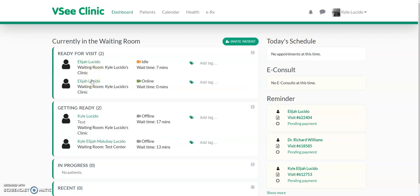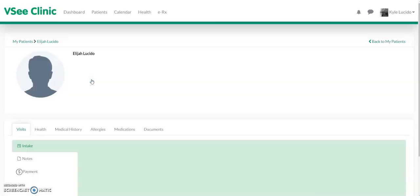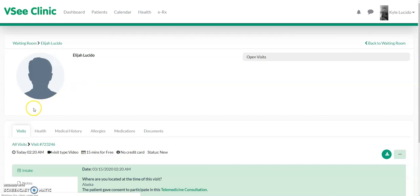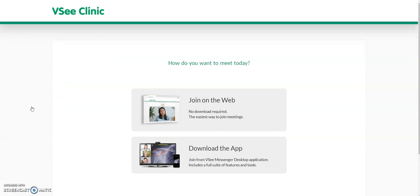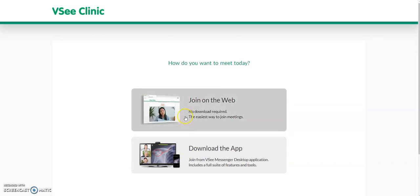All the provider needs to do is click on the patient, then click the video icon. They can either join the patient through the web, which is possible on desktop. But if you're on phone or tablet, downloading the app is the way to go.